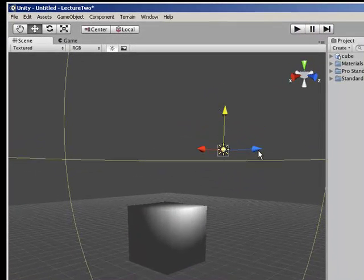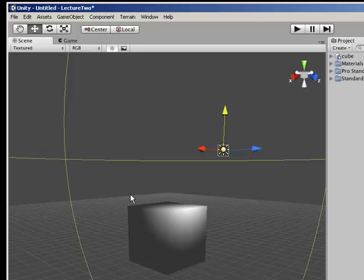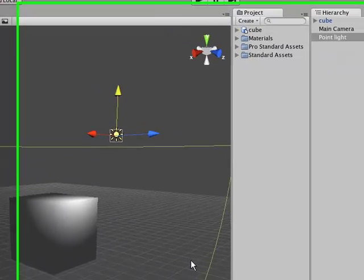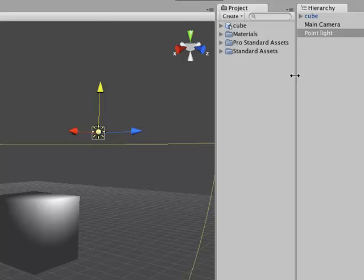That's the quick way of getting a 3D model from a modeling package into Unity 3D. You can use Maya, 3D Studio Max, or Cinema 4D, but Blender is free so it's your best option.